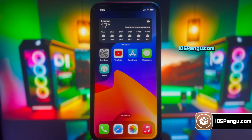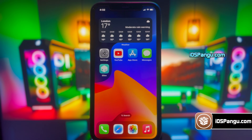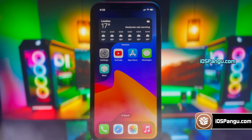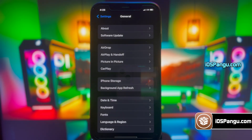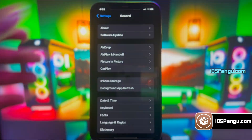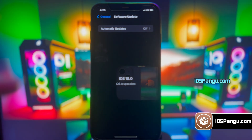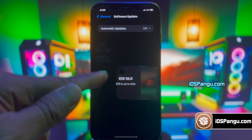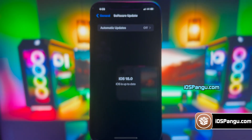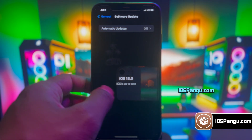Alright, so without any further delay, let's jump right into the method. First, let me show you the current version of iOS installed in my iPhone. As you can see, it's the latest version of iOS 18.